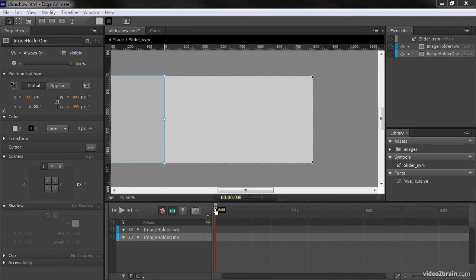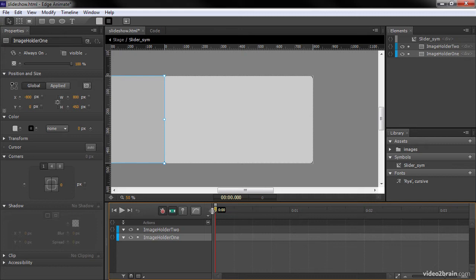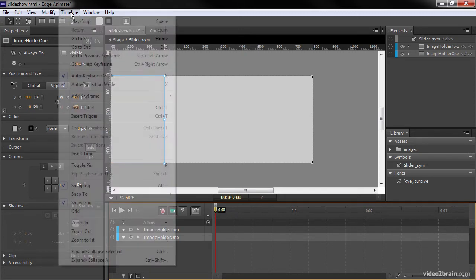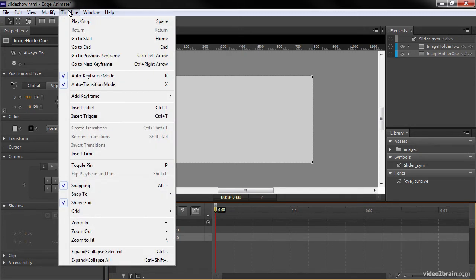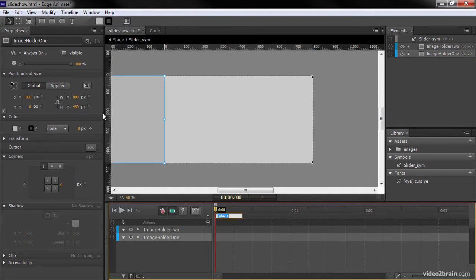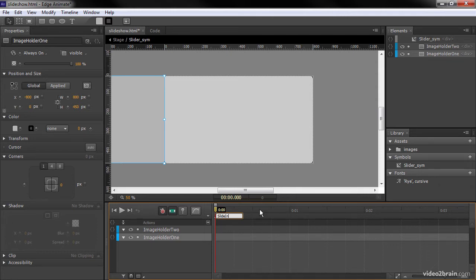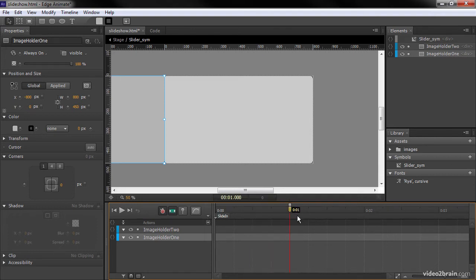The next thing we'll do is actually add some labels here that we can address. So to do that, you go Timeline, Insert Label. And this first one we'll call SlideIn. We'll just keep that at the zero point here, the beginning of our timeline. And at one second in, we're going to create another one. And we'll call this one Rest.